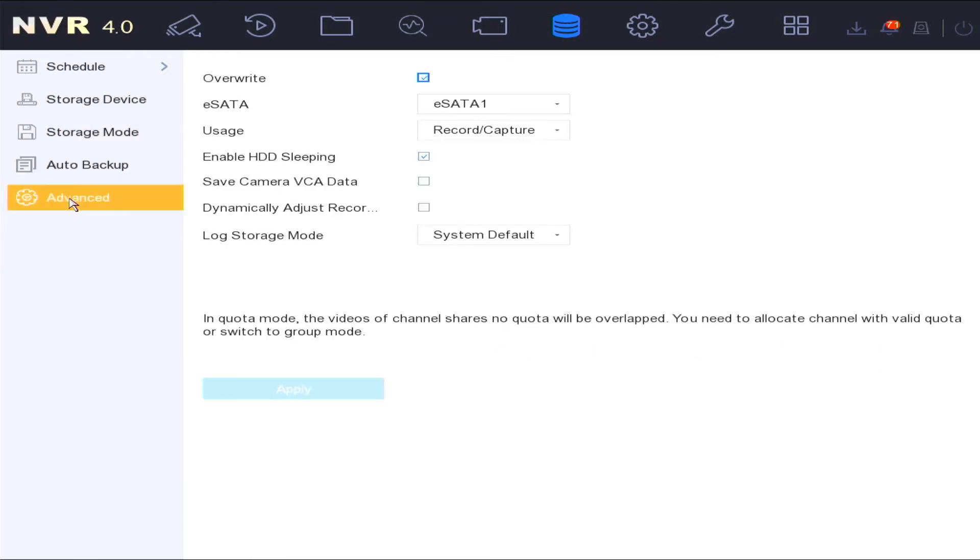In the advanced option, you can set the hard drive override option and the hard drive sleeping options, as well as other options.